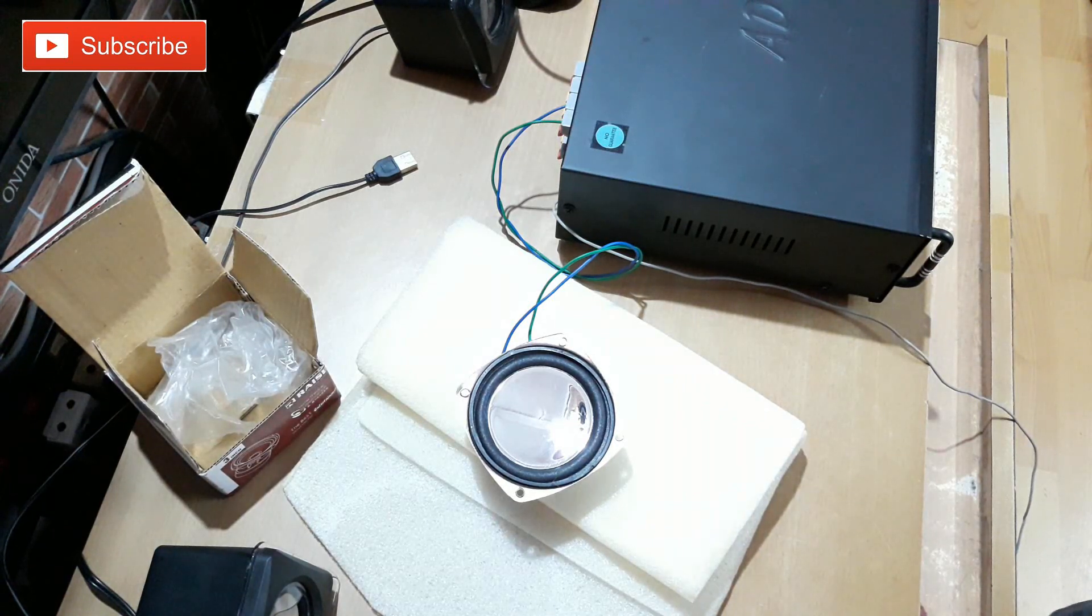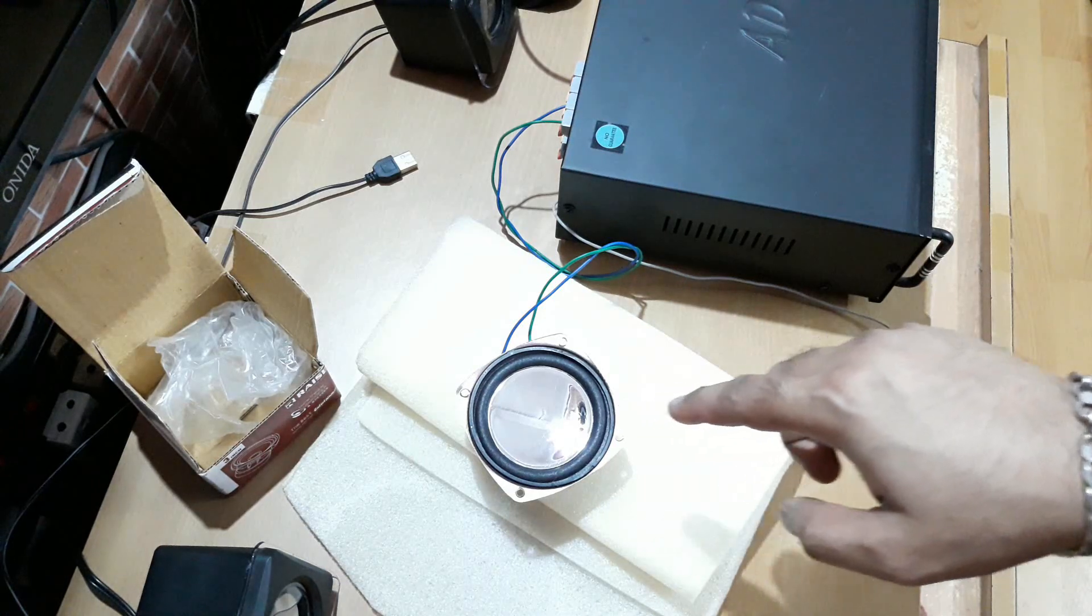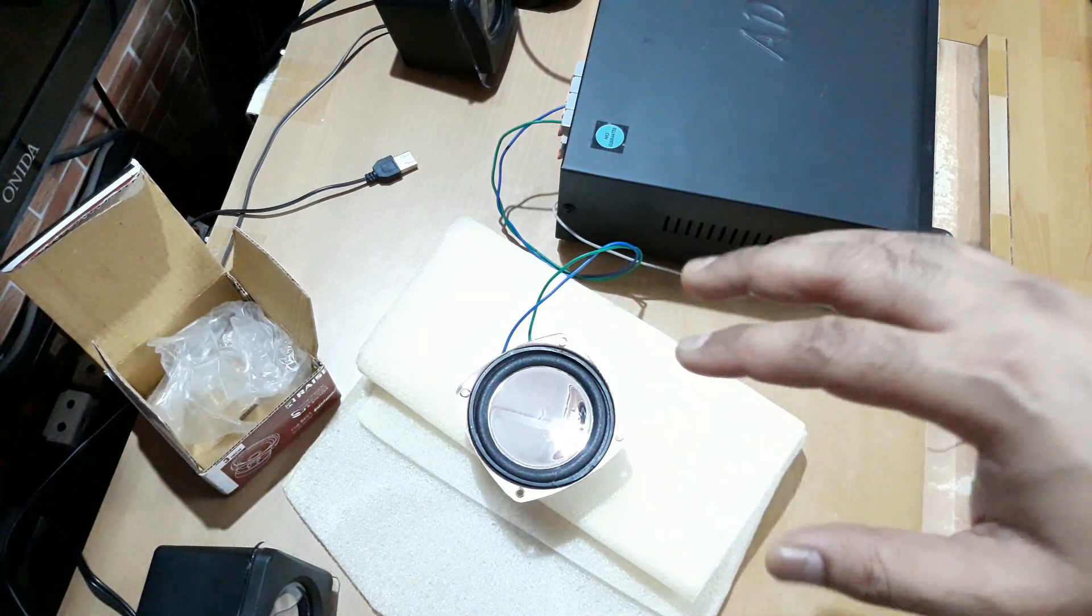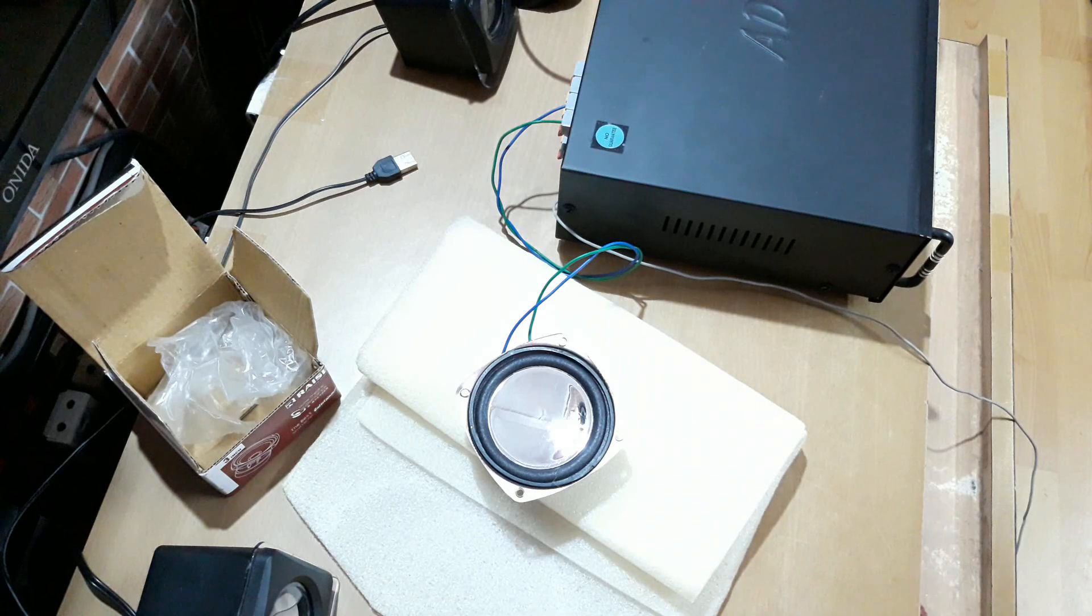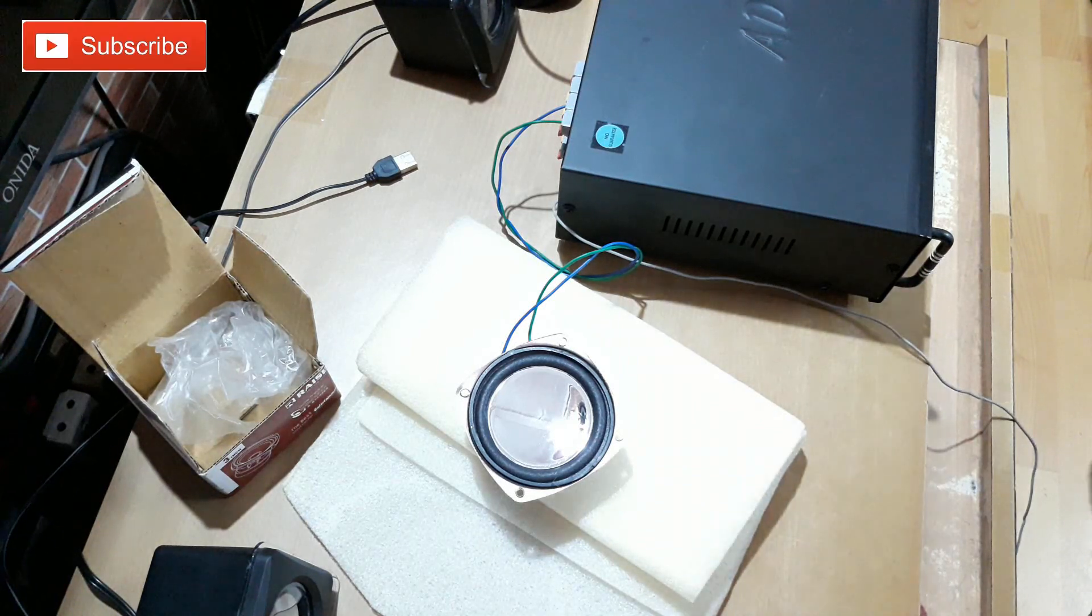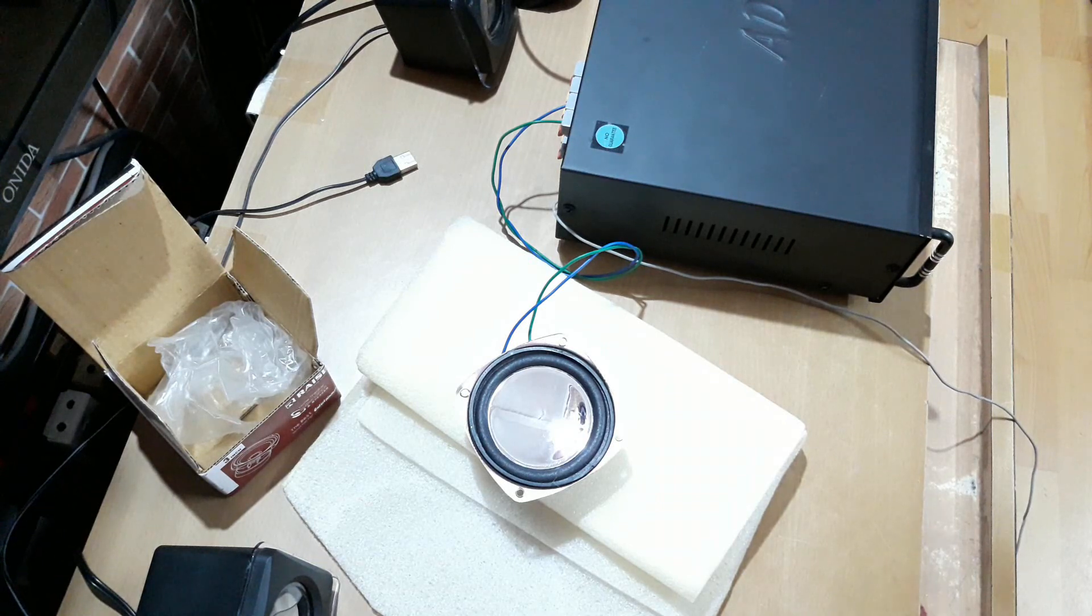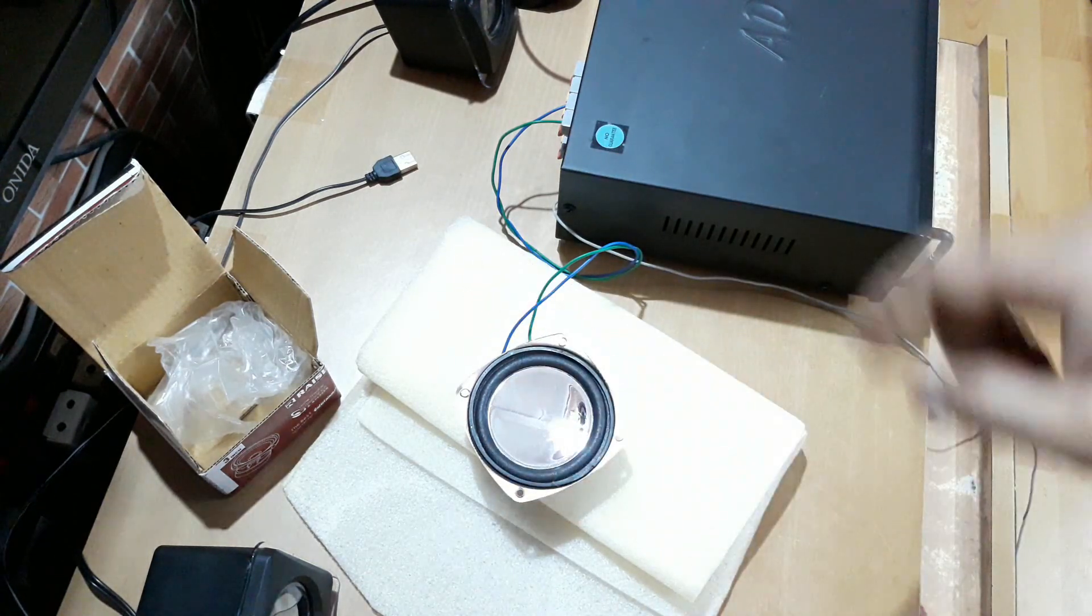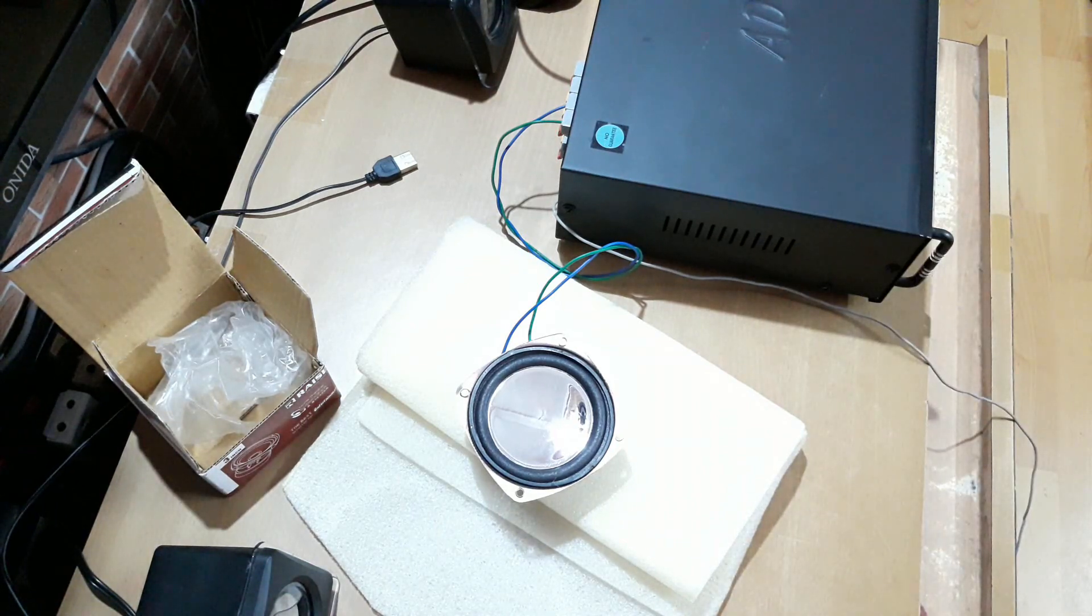So that's it, guys. That was an unboxing and testing video of this 3-inch full range woofer. It's not a speaker, it's a woofer you can see. So that's it, that's all for today. I hope you're going to like the video. So hit the like button and subscribe to my channel and share it with all your friends. Thanks for watching, bye bye.